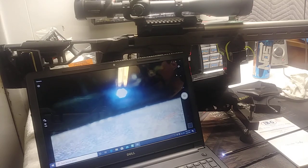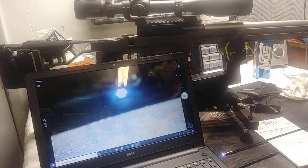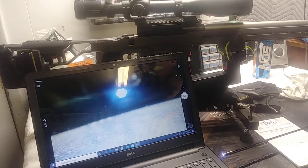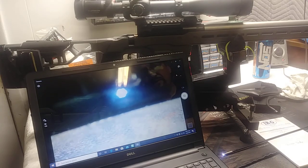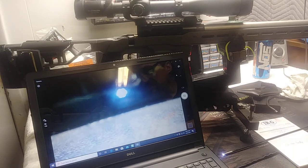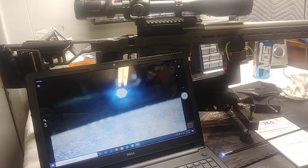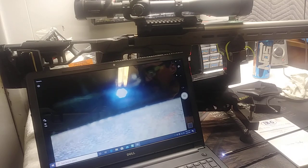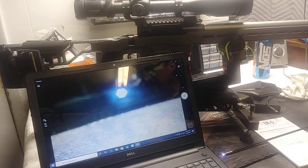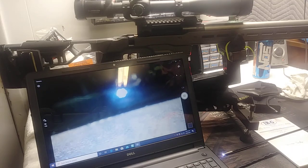I went on Savage's website and did a quick search specifically about the 110 Elite Precision rifles. It doesn't mention the rifling type or how many lands and grooves it has. It tells the twist rate, which I believe is 1 in 8, but doesn't say anything else.